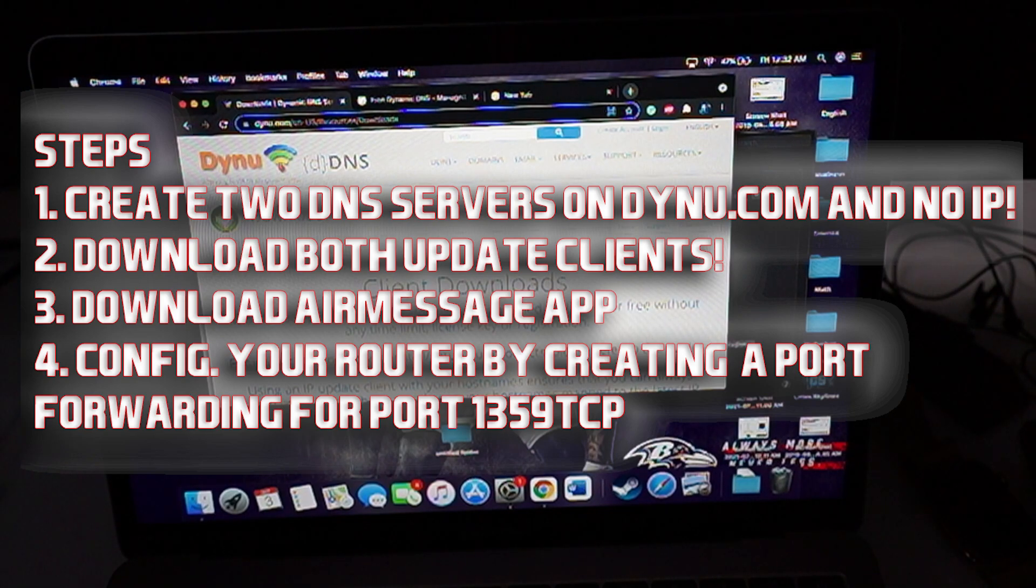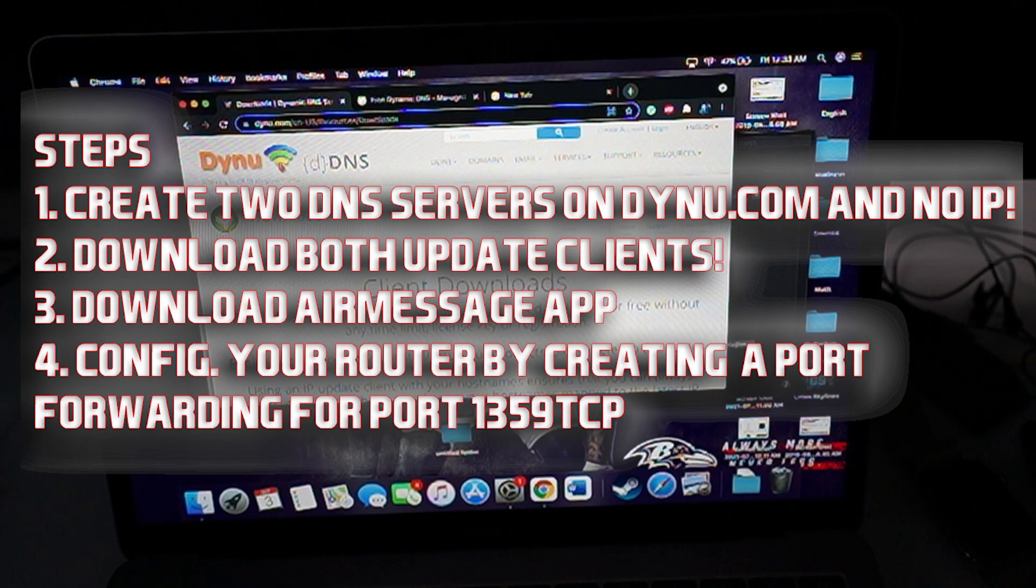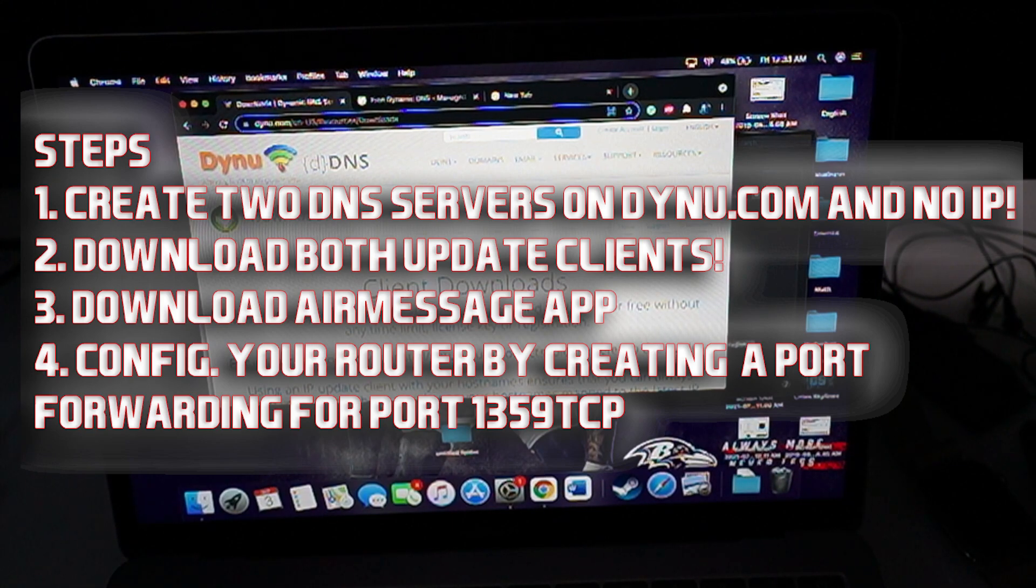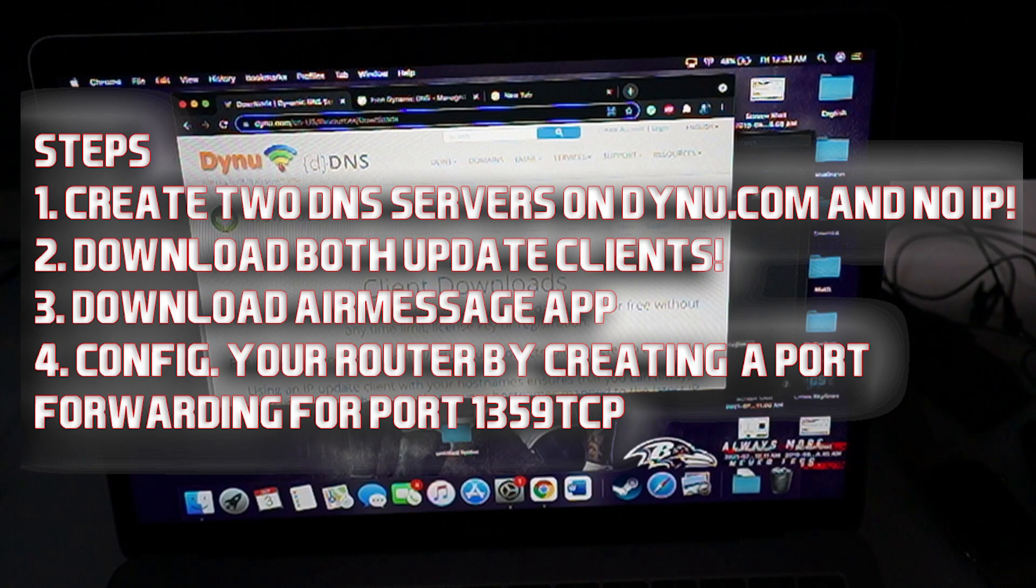When you use noip, that's going to be giving you 5G or LTE iMessages when you're on 5G or LTE. So whether you're on Wi-Fi or data, you're always going to be getting your messages. That's why we're running two DNS servers for that exact reason.